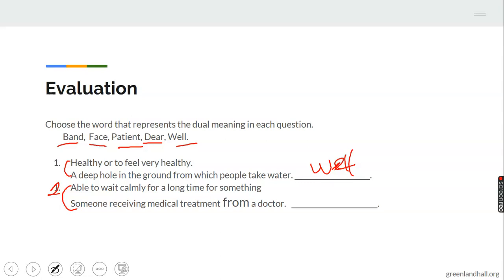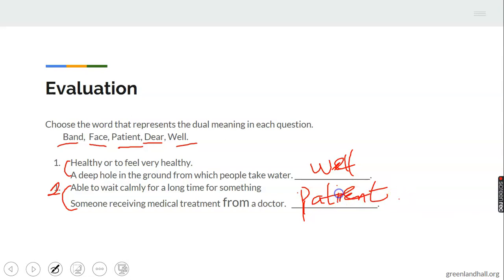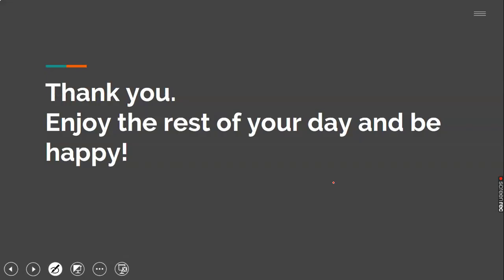Look at question two: 'able to wait calmly for a long time for something,' and 'someone receiving medical treatment from a doctor.' If someone waits calmly, we say the person is patient. And the person the doctor is treating is also called a patient. So 'patient' represents two meanings. Thank you — if you have more homonyms, you can send them to me by email. Enjoy the rest of your day and be happy.